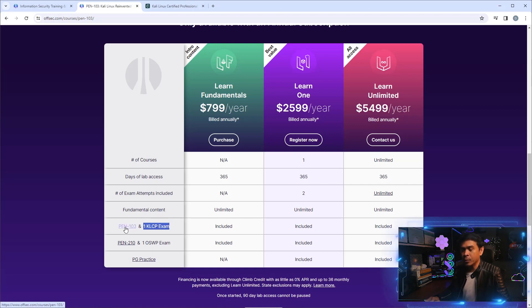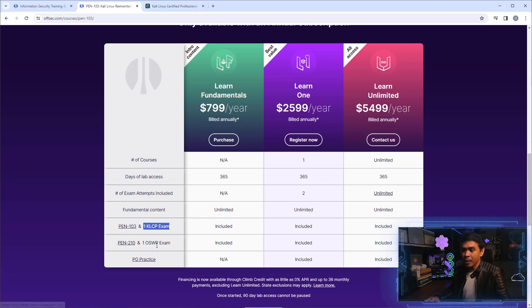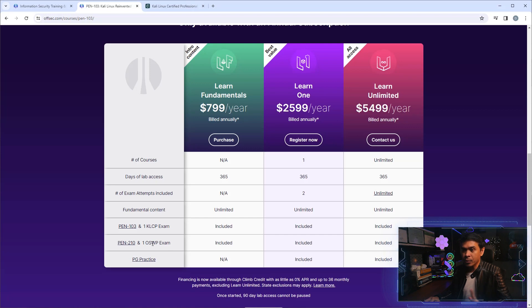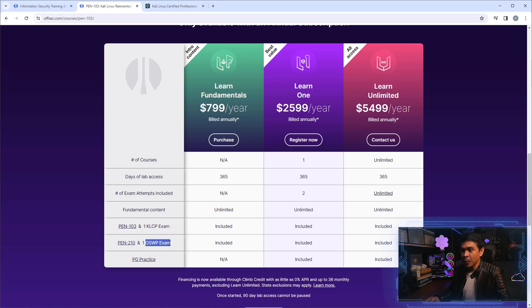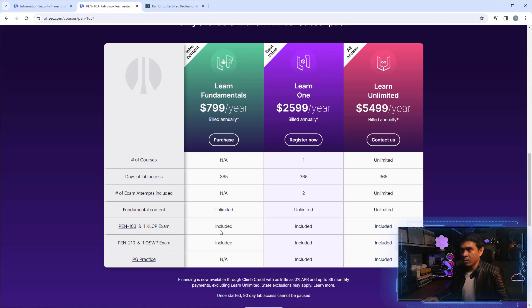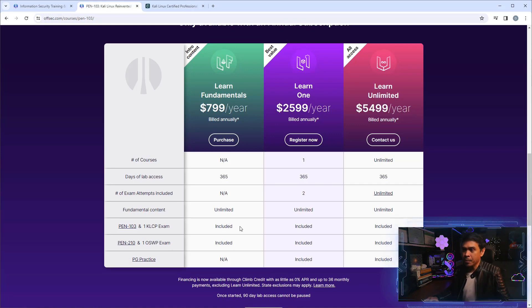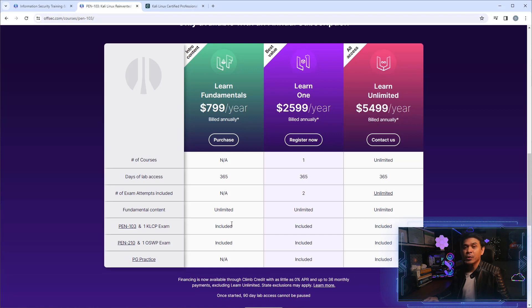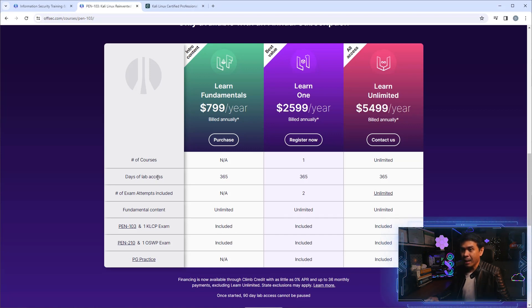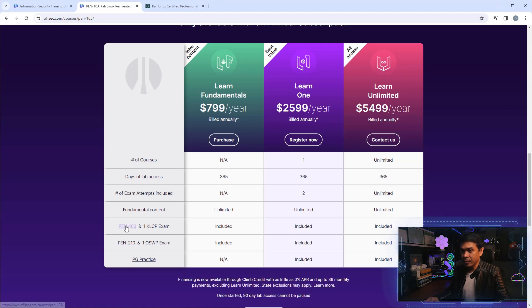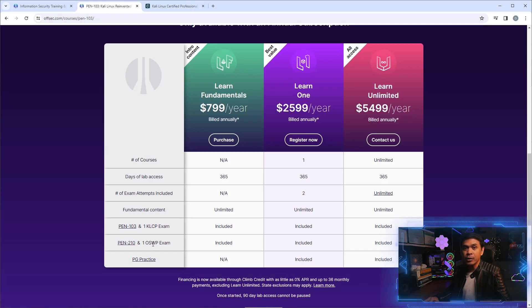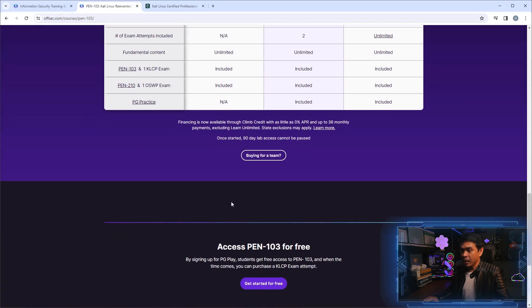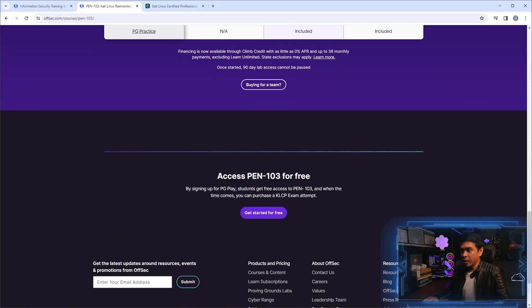It seems like this first option is designed for KLCP certification with its course PEN-103. Plus we also have another course with certification - PEN-210 and OSWP exam. So if you are just rooting for KLCP, the best option would be the first one. You will not only get the lab access, you will also get the course material and the certification for KLCP plus another certification exam. If I scroll down, it says PEN-103 is free for students.